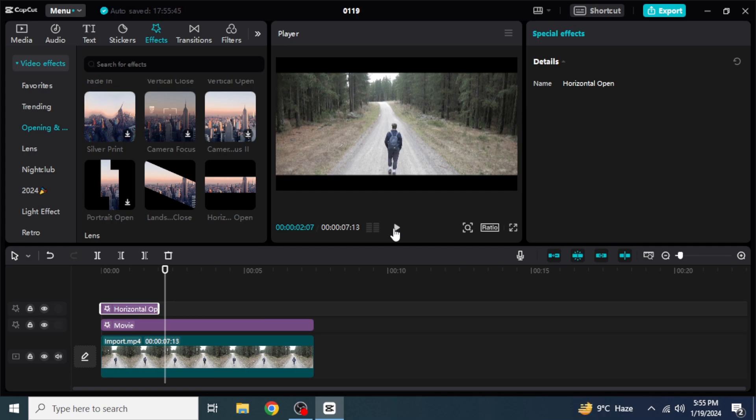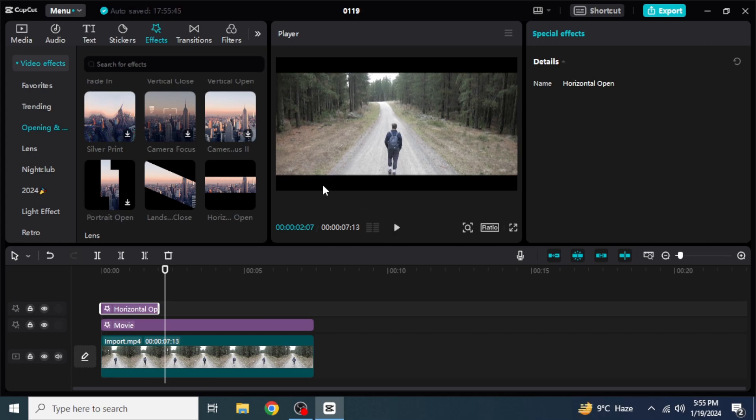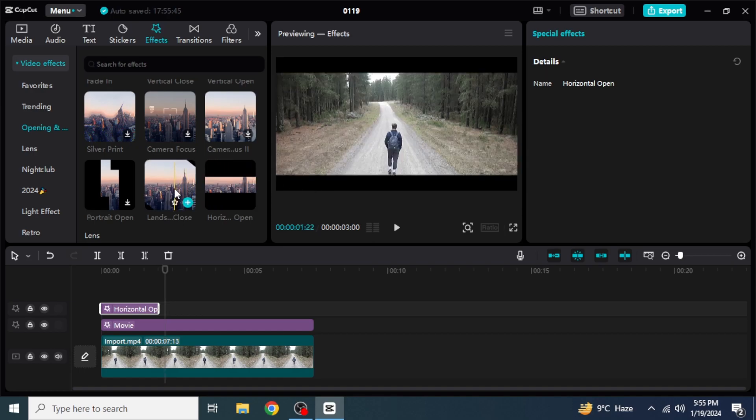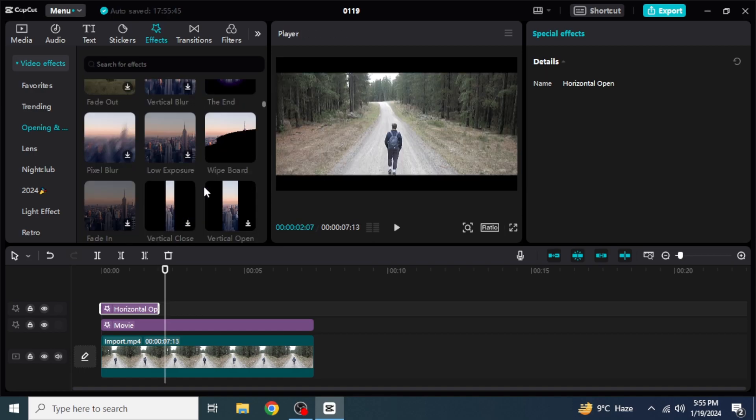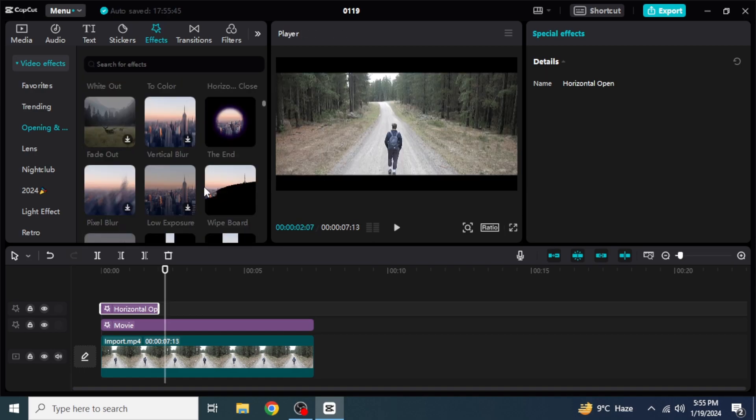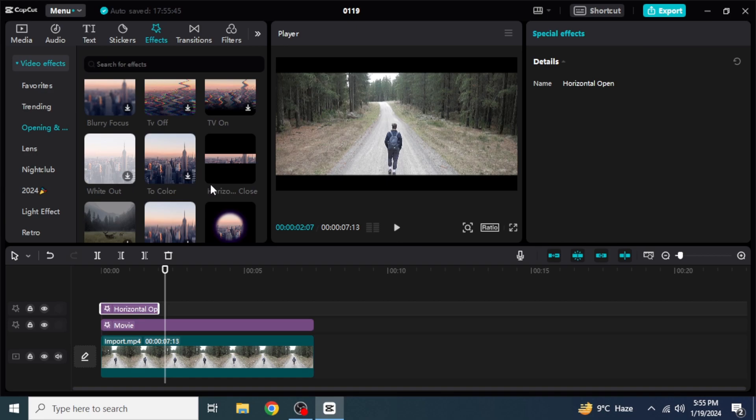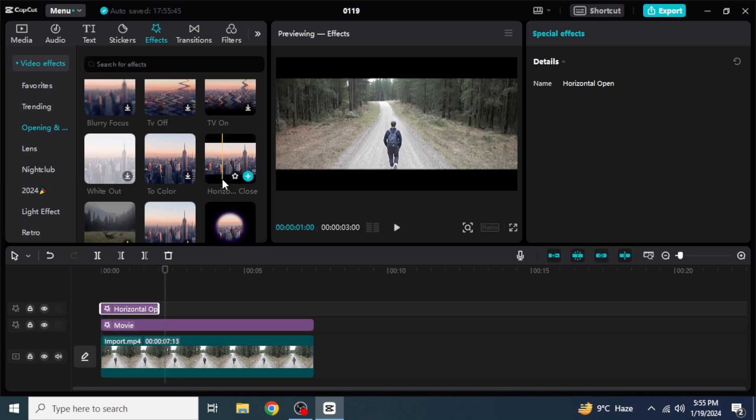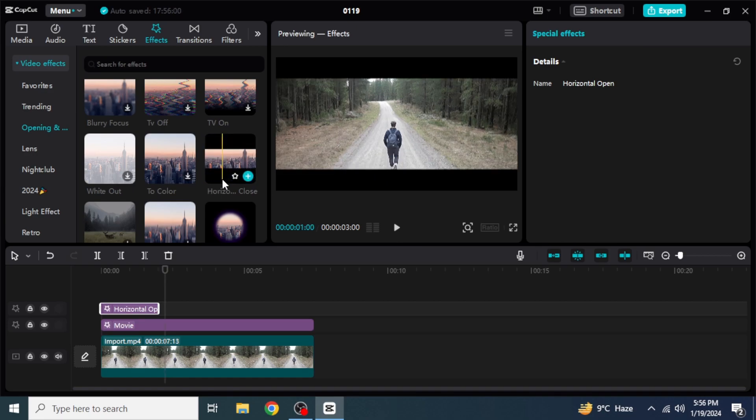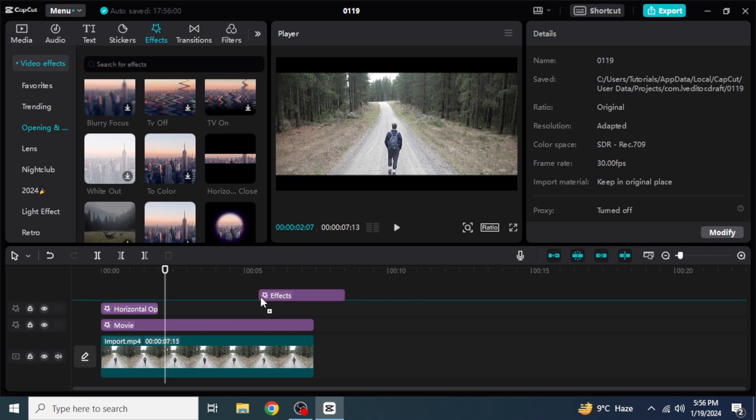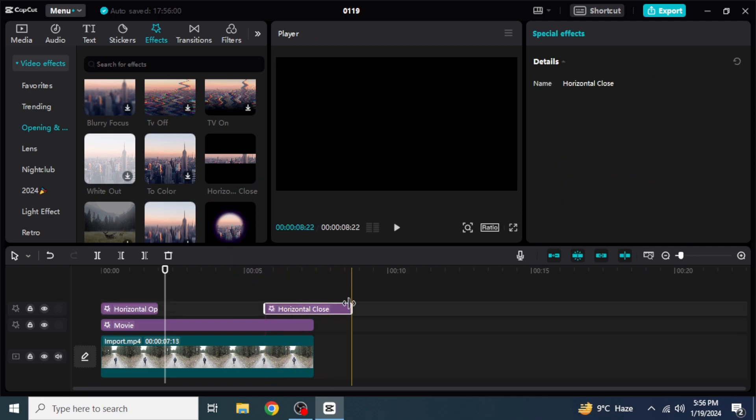Similarly, if you want to add a closing, you can use this one or you can scroll up back until you see this horizontal close. Once you find your favorite one, you are going to drag that into your timeline and then you can adjust that according to your clip.